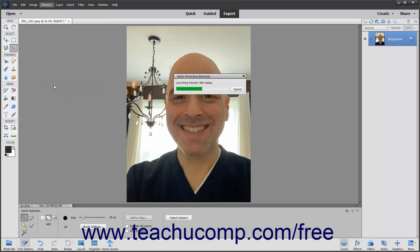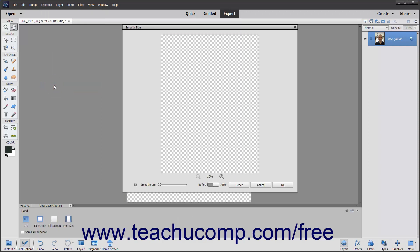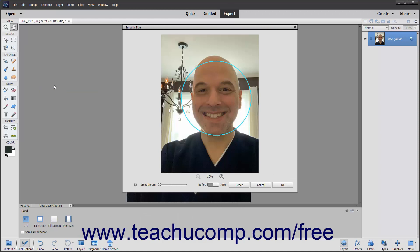If Photoshop Elements recognizes a face in the photo, it opens the Smooth Skin dialog box and shows the face within a circle. If there are many faces in the photo, the faces it recognizes are circled, and the circle in teal is the currently selected face. You can click another circle in the same photo in this dialog box to switch which face you edit.